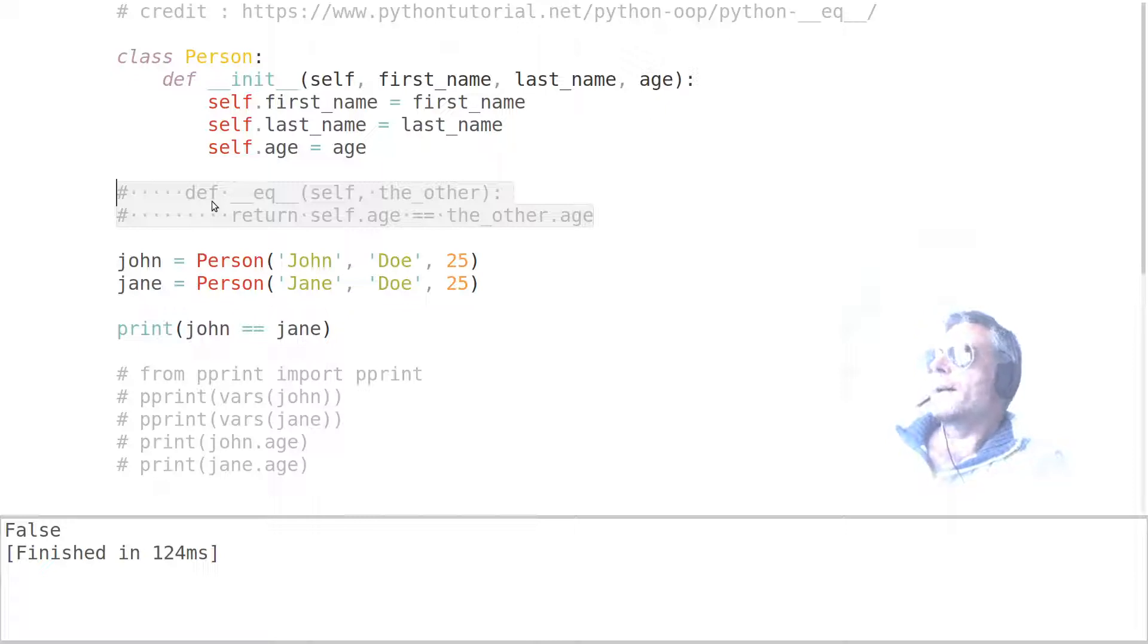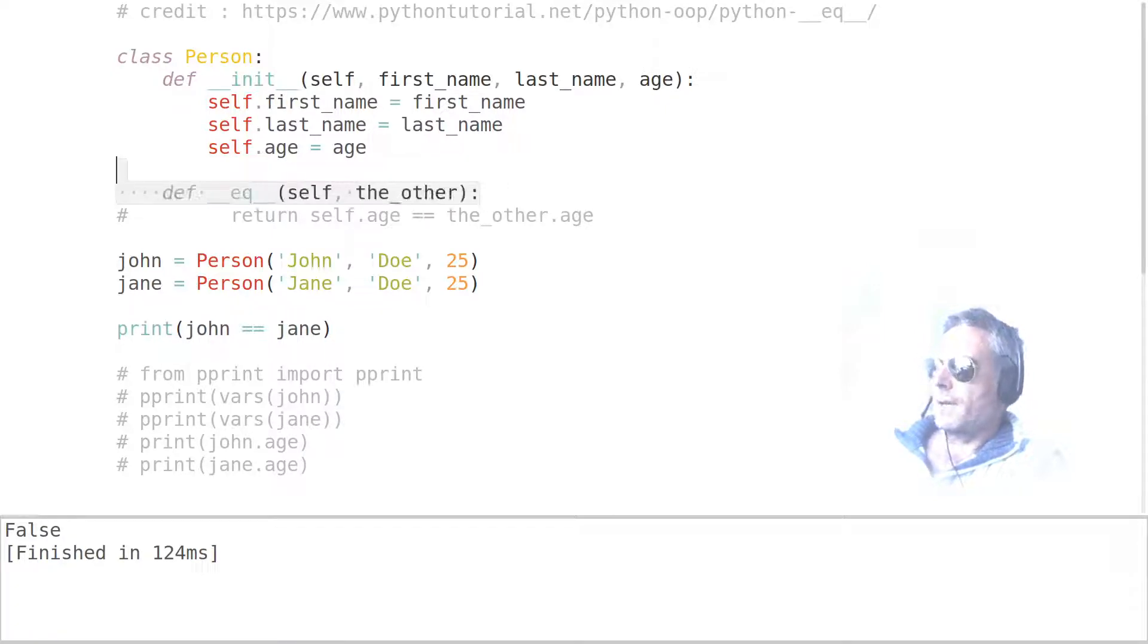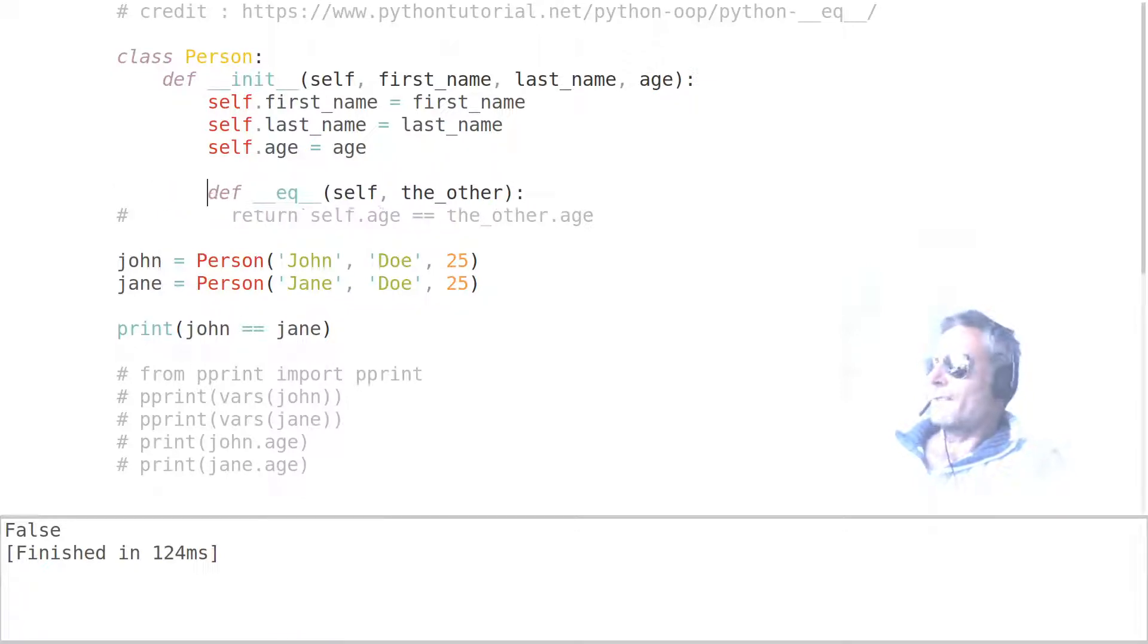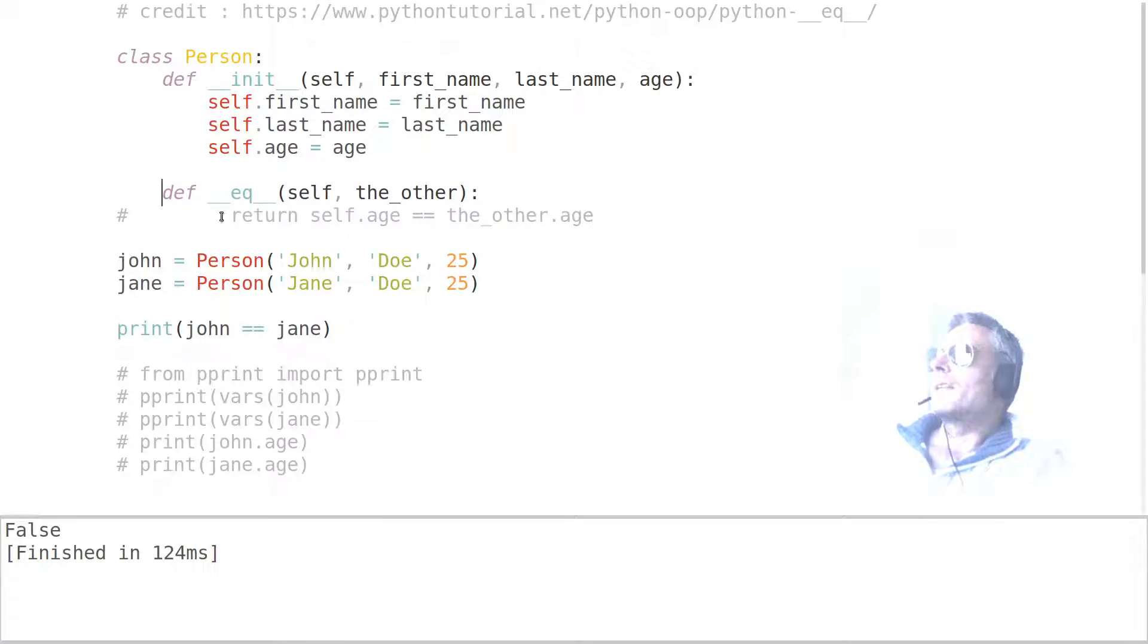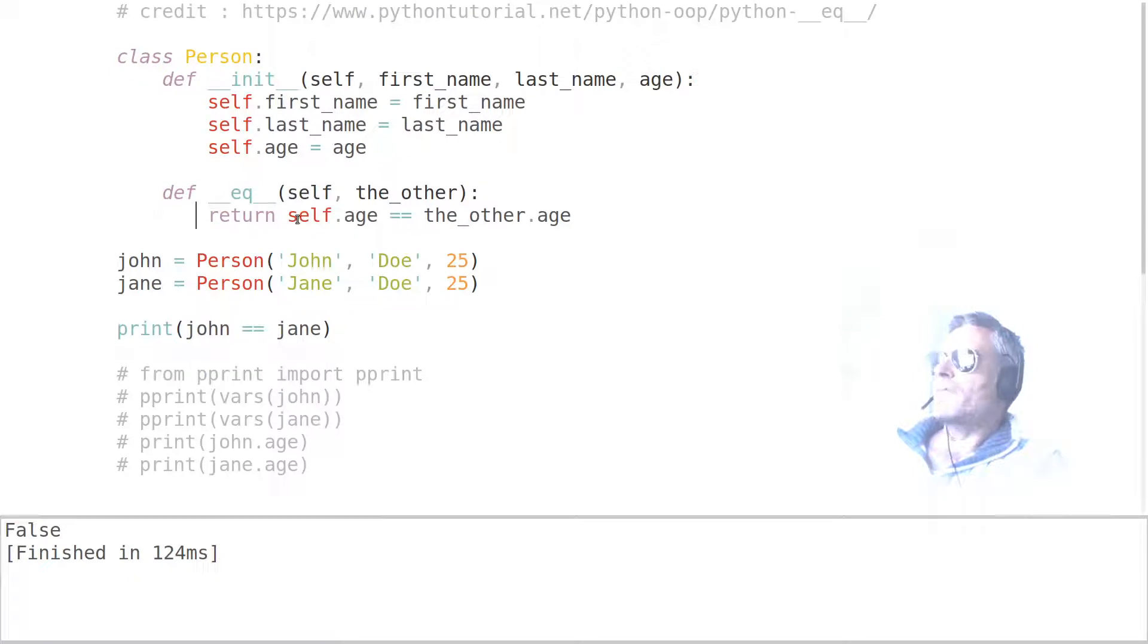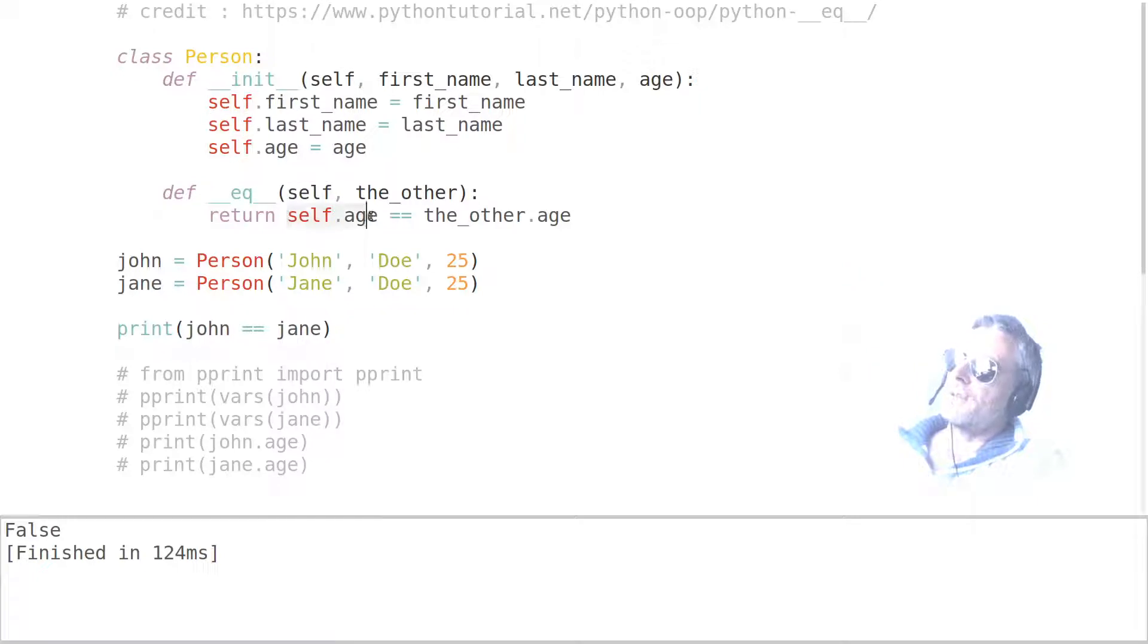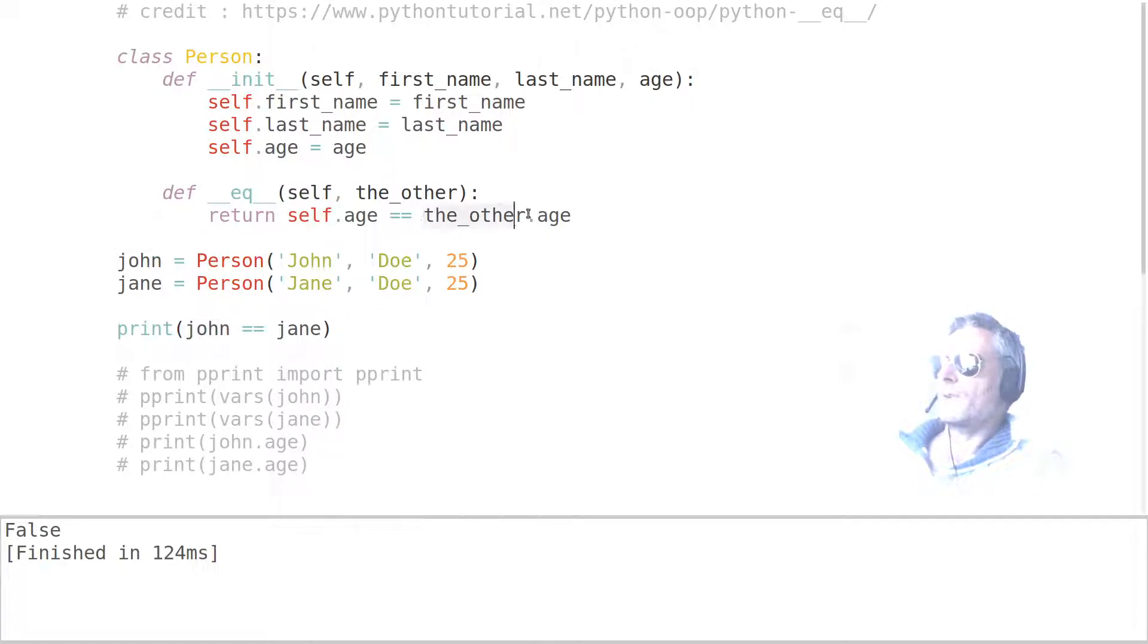We're going to uncomment that. Make sure you've got your indentation right - if that's left in there it won't work. I'll show you that in a minute. Then just uncomment this line as well. So what it does is it returns the true or false of whether self.age - so the age of the thing on the left - is equal to the thing on the right, so other.age.